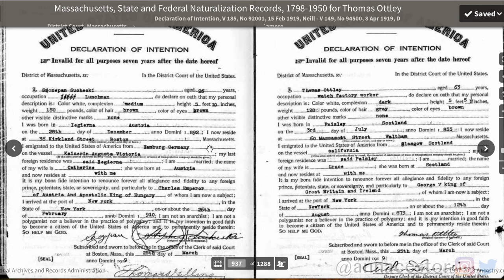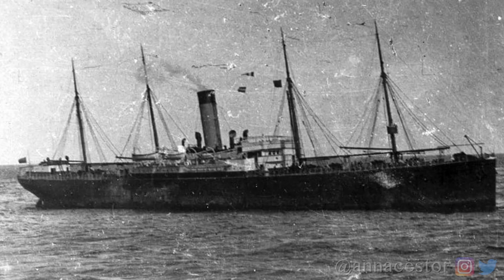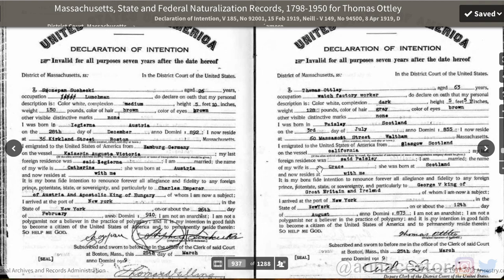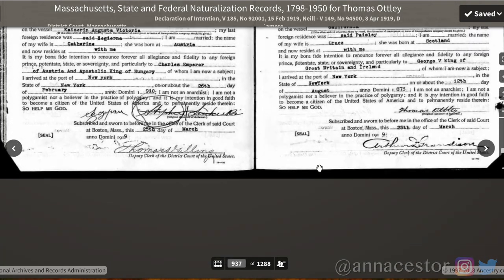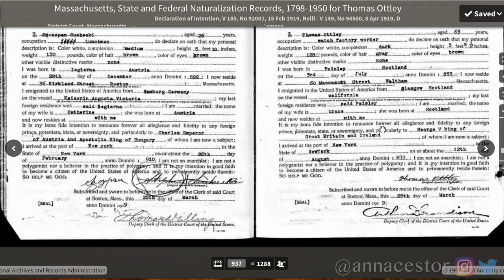This Declaration of Intention shows us that Thomas Otley worked as a watch factory worker. It tells us his description: he has a dark complexion with gray hair and brown eyes, and he's about 128 pounds. It tells us he was born in Paisley, Scotland, and his year and date of birth. It tells us where he lives at that time — 60 Massasoit Street in Waltham. The vessel that he was on was the Californian. It also mentions his wife Grace, where she was born and where she's from, and that he's giving up allegiance to George V, King of Great Britain and Ireland.